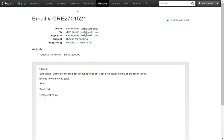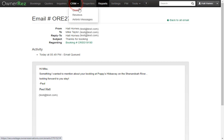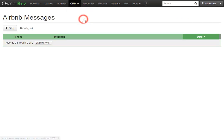Lastly, if you have the Airbnb channel connected, you can click CRM, then go to Airbnb Messages. Here's where all your Airbnb messages will show. You can easily click into each and reply just like you normally would in the Airbnb messaging center. That is a brief overview of messaging in Onorez. I'll see you next time.